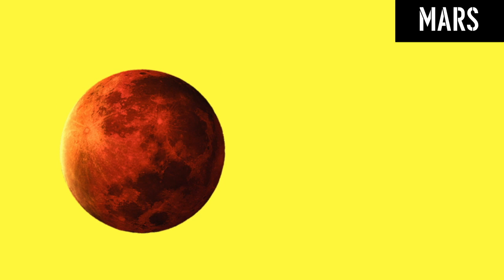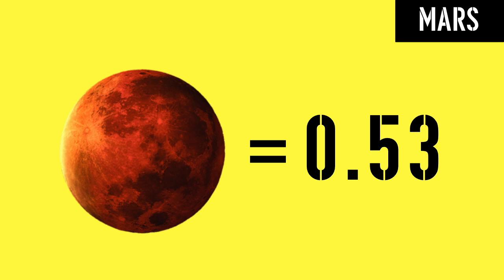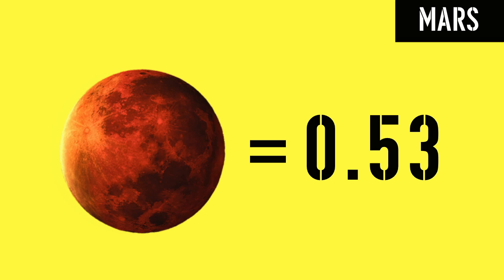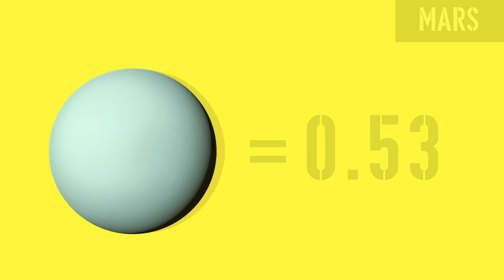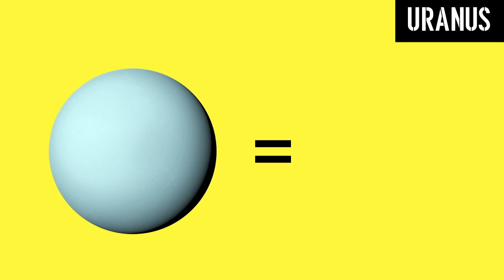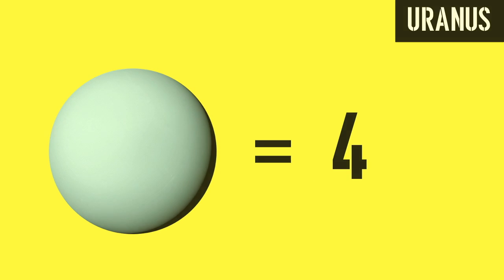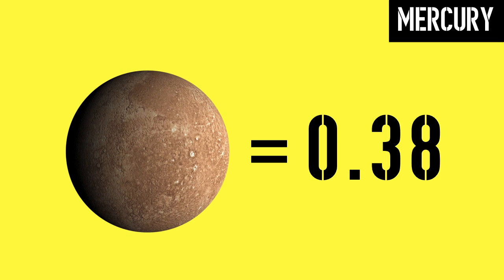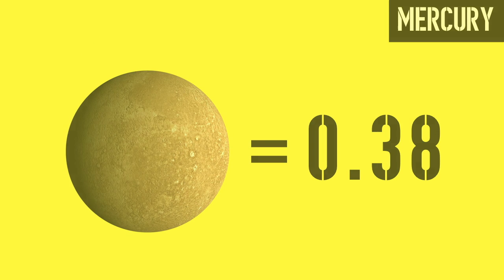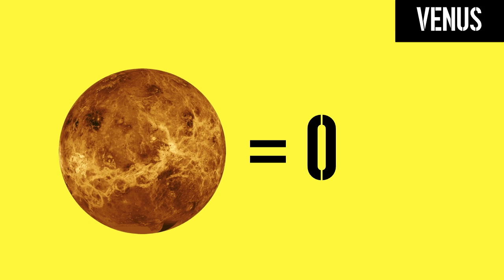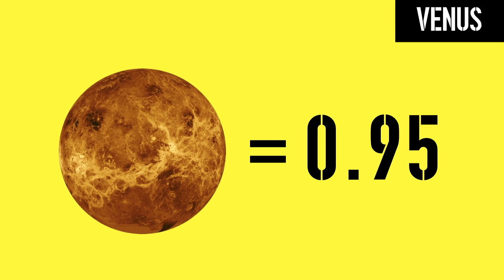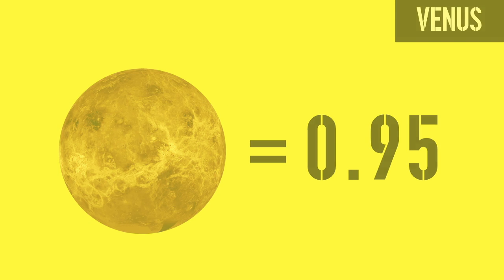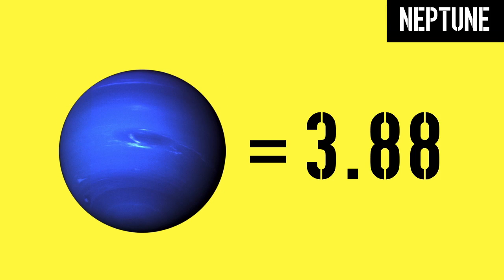Mars is 53 hundredths of Earth. Uranus is the size of 4 Earths. Mercury is 38 hundredths of Earth. Venus is 95 hundredths of Earth. And Neptune is the size of 3.88 Earths, or 3 and 88 hundredths Earths.